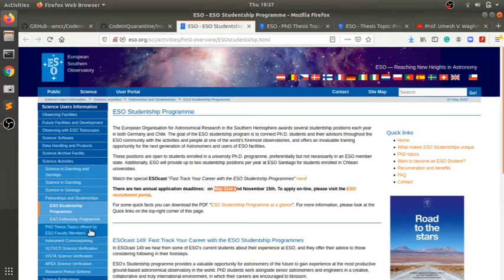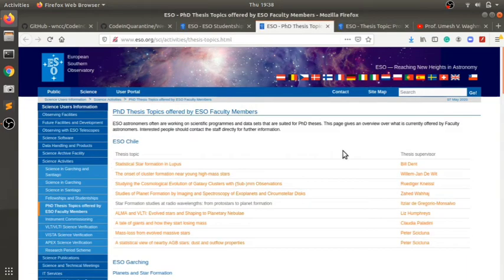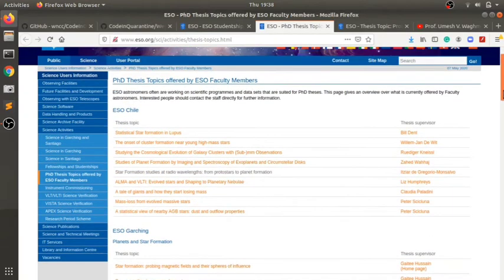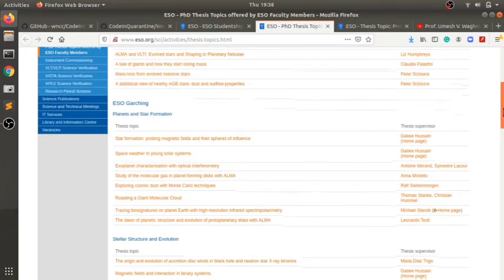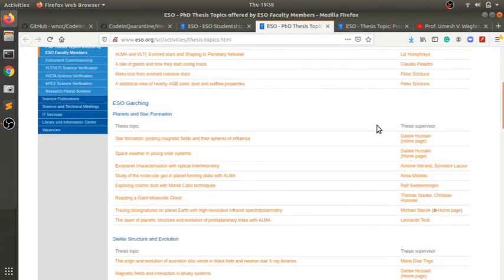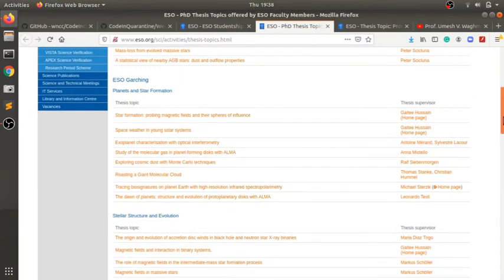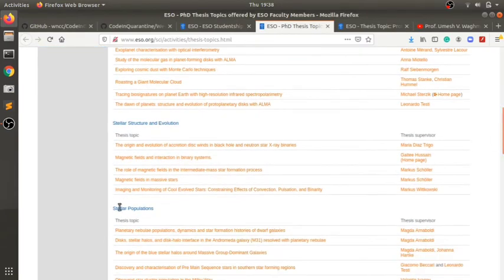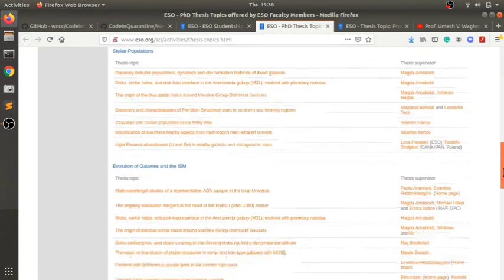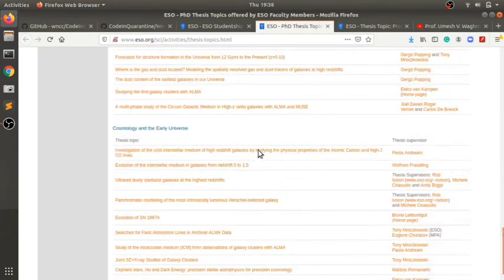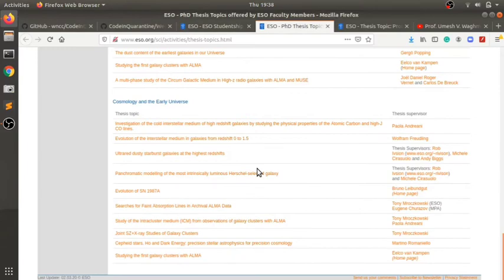If you click here, there are PhD thesis topics. You can go through the topics that ESO is offering under the studentship program. It's a huge list. These are the topics running in Chile and others are in Garching, Munich, Germany. These are the thesis topics, for example, related to planets and star formation, stellar structure and evolution, stellar populations, cosmology and universe. These show the thesis supervisor whom you will be working with if you get selected.